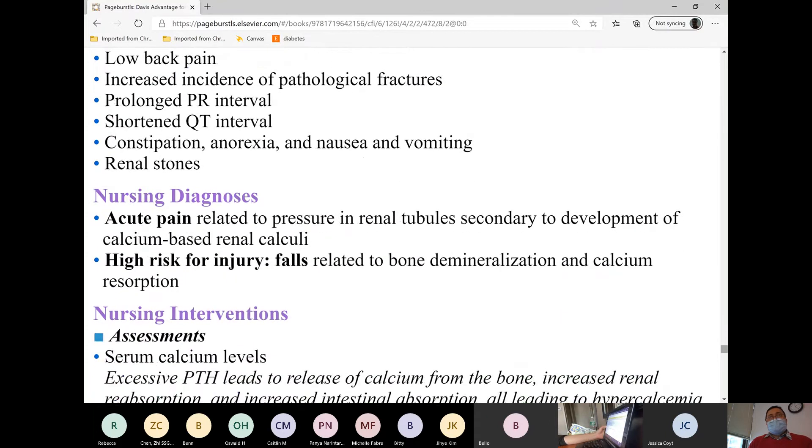Kidney stones and urethral stones are also possible with hypercalcemia.